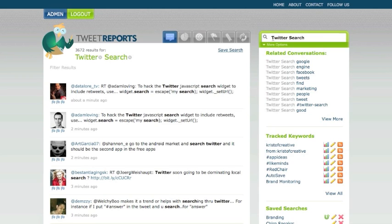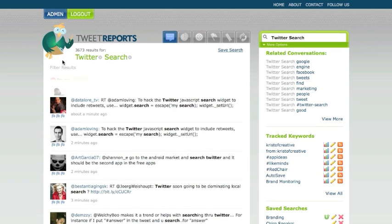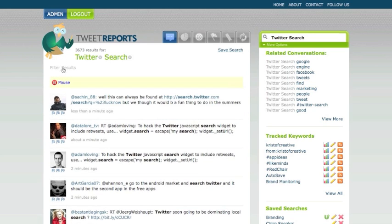As you see here, I've already conducted a search for Twitter search, and we have 3,672 results. But if I want to filter that out and hone into the topic I'm looking for even more, there's a couple options we can do.